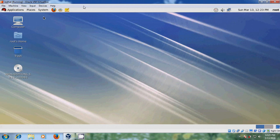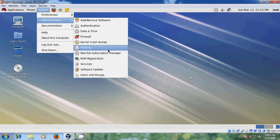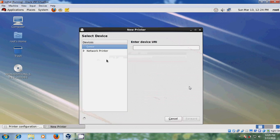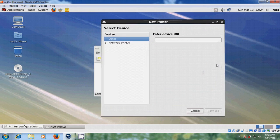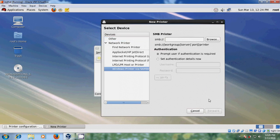After that please come to System, and in Administration you can find Printing — so please select this. Click on New, and here you can find Network Printers, so just expand this. And please select Windows Printer via Samba.